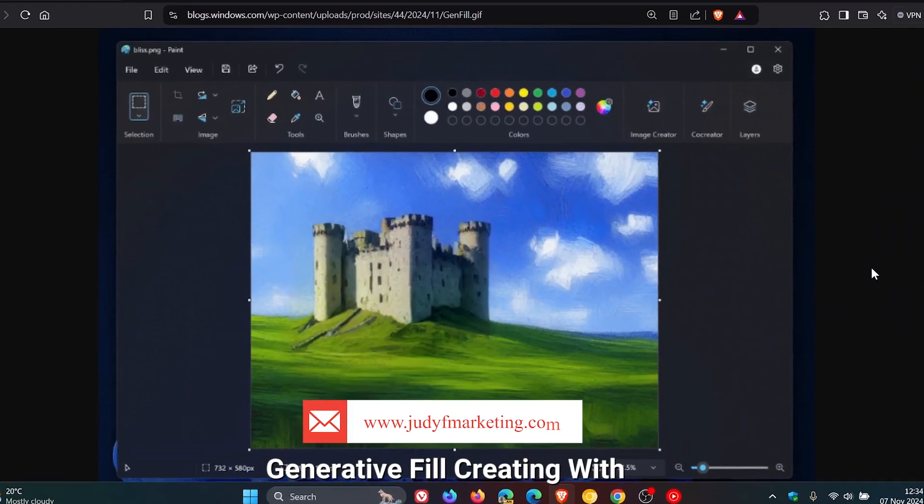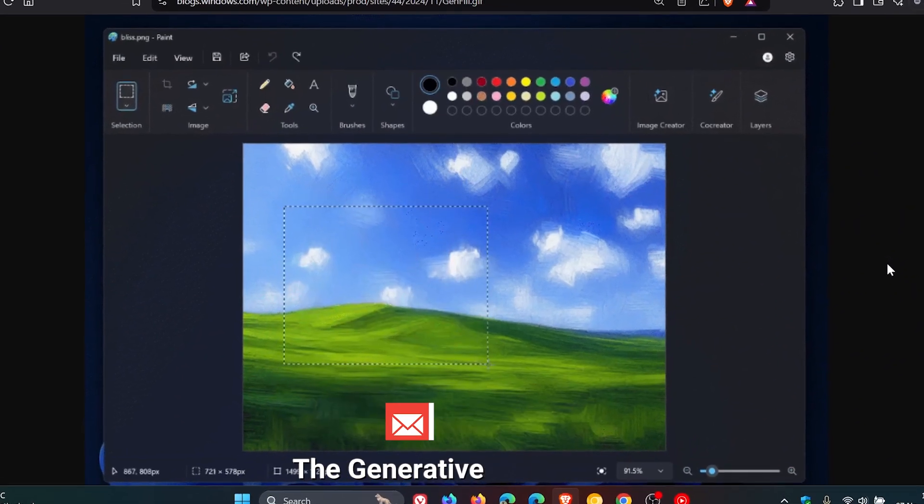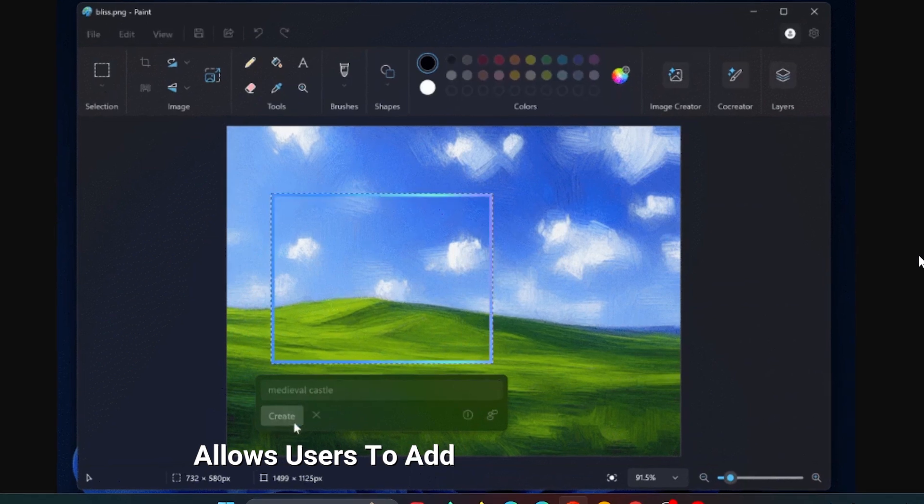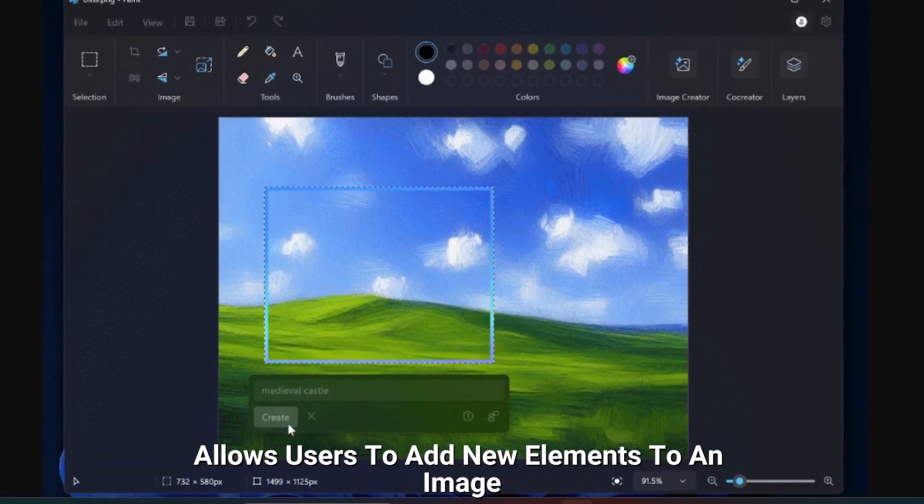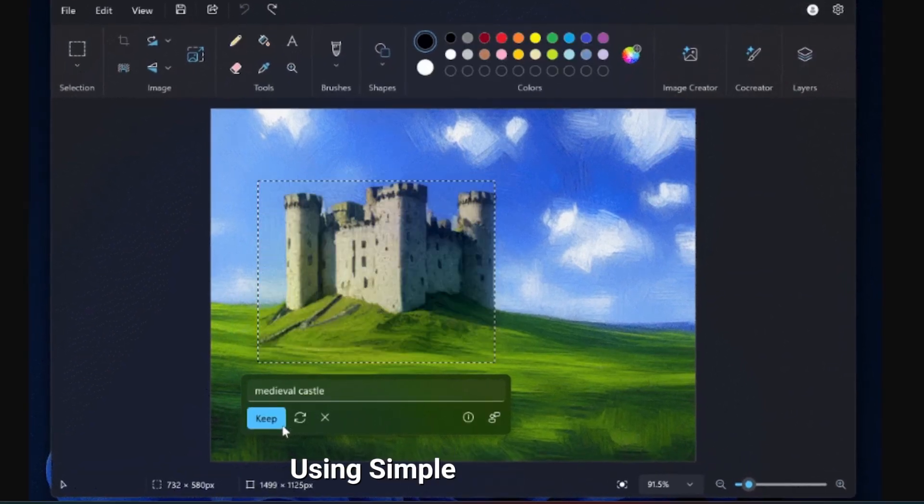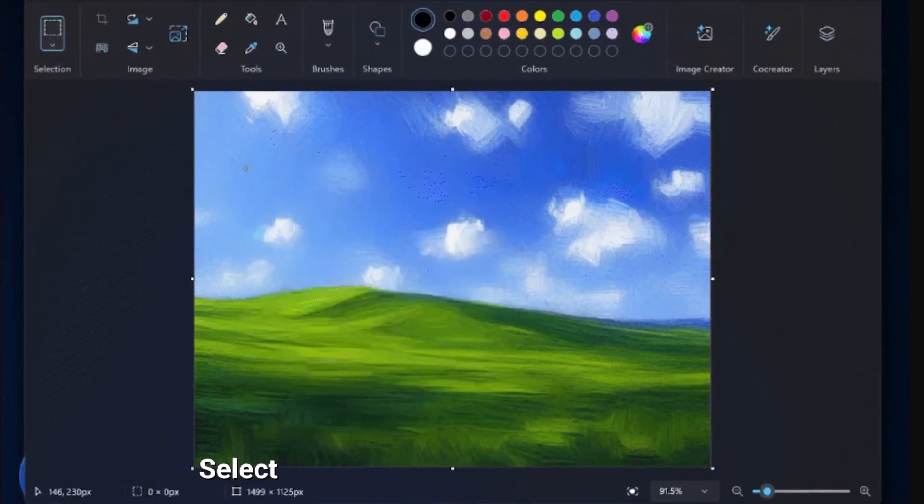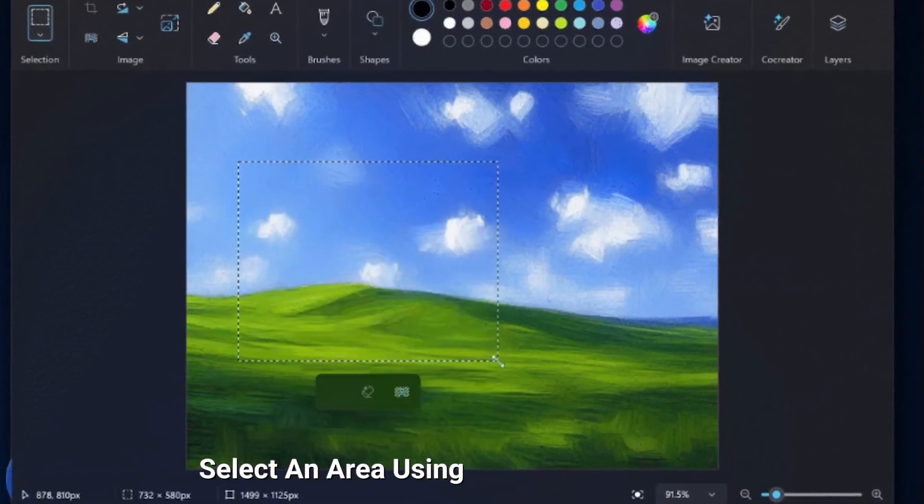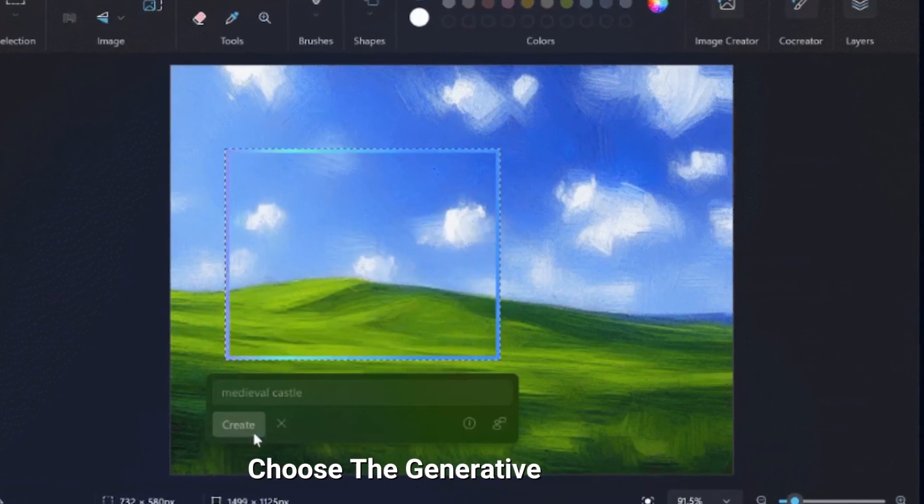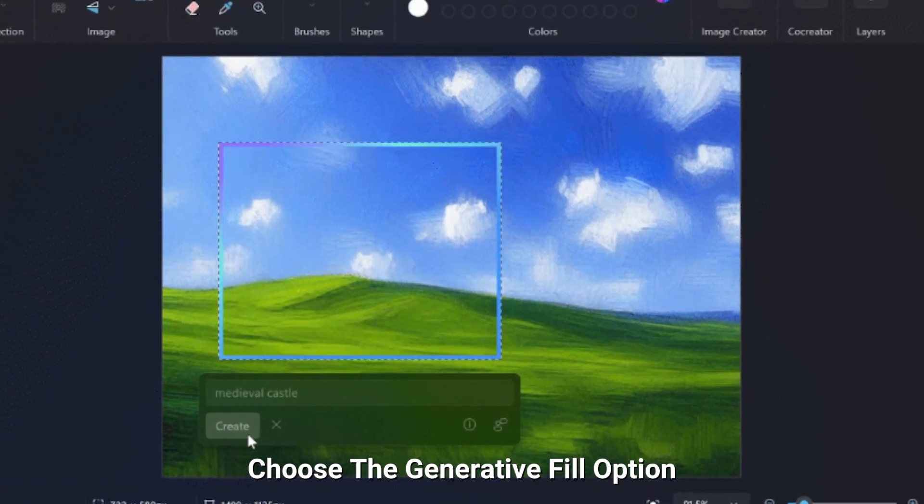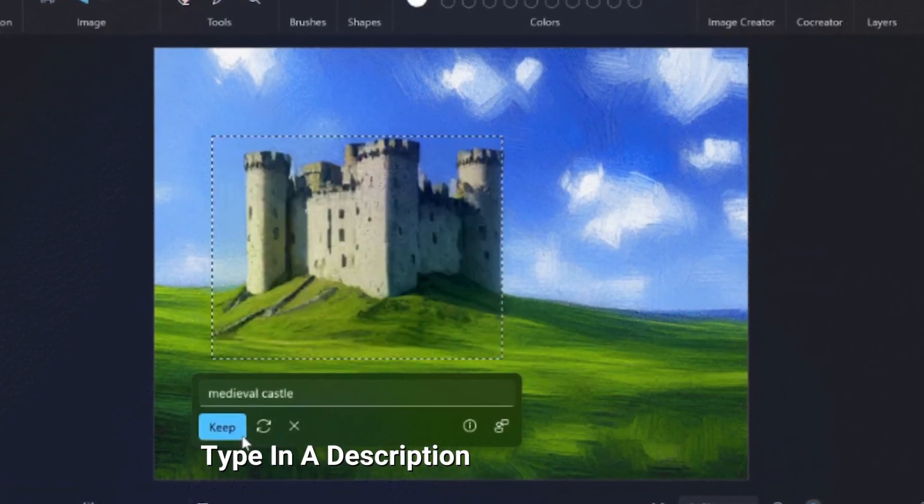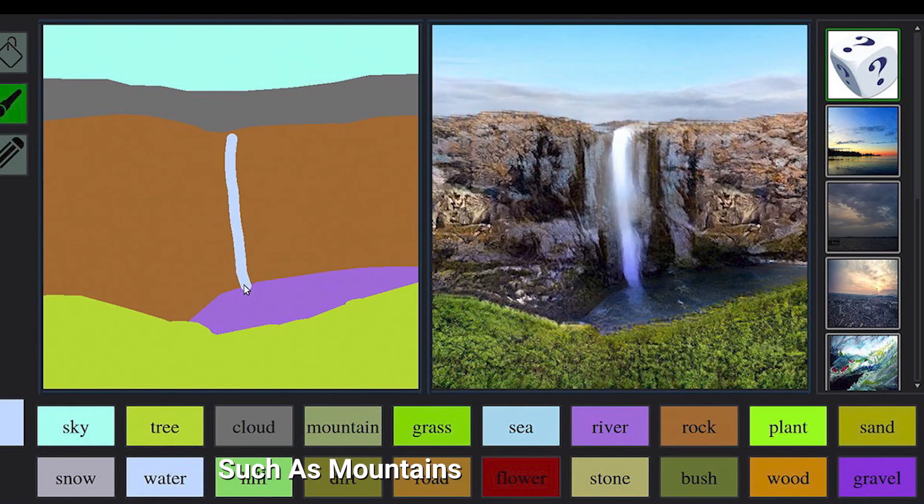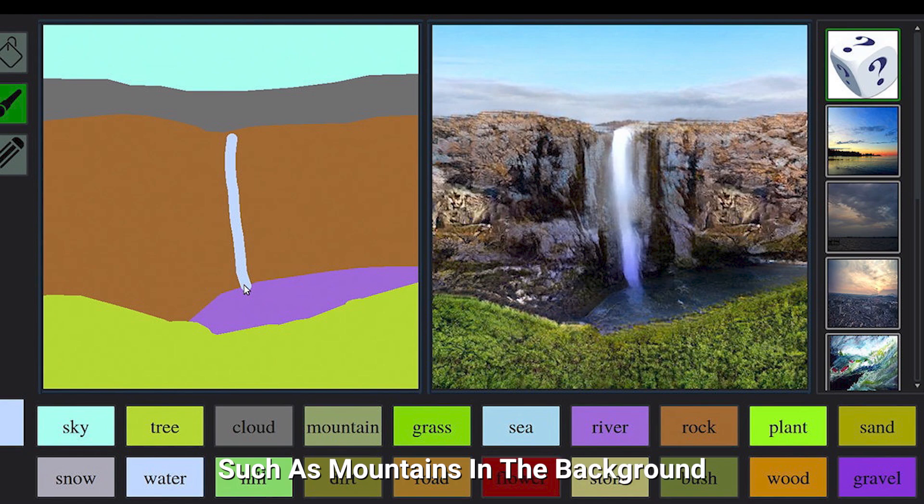Generative fill: creating with AI. The generative fill feature allows users to add new elements to an image using simple text prompts. Here's how it works: Select an area using Paint's selection tool, choose the generative fill option, type in a description of what you'd like to add, such as mountains in the background or clouds in the sky.